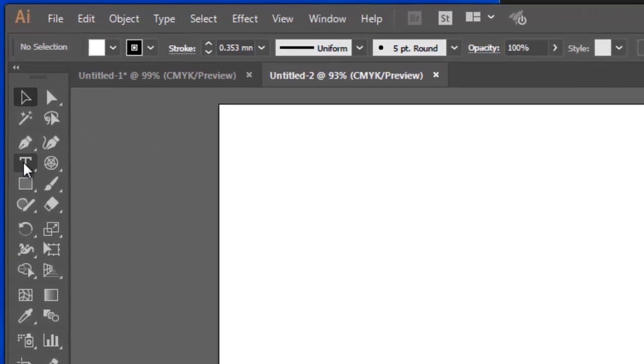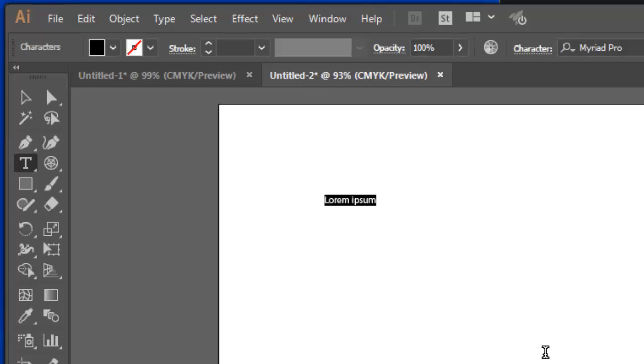When you're typing with the text tool, if you choose it, click on the screen, you'll see that there's placeholder text there. If I type straight away, you'll see that that's replaced.